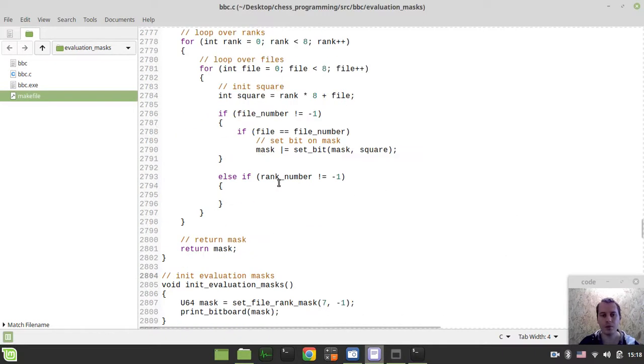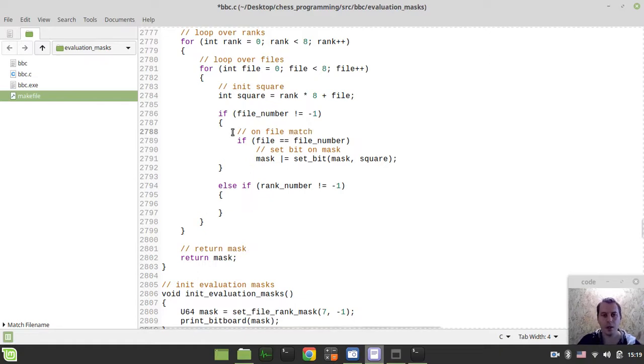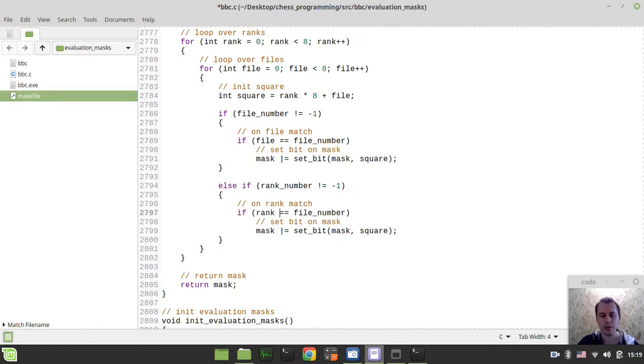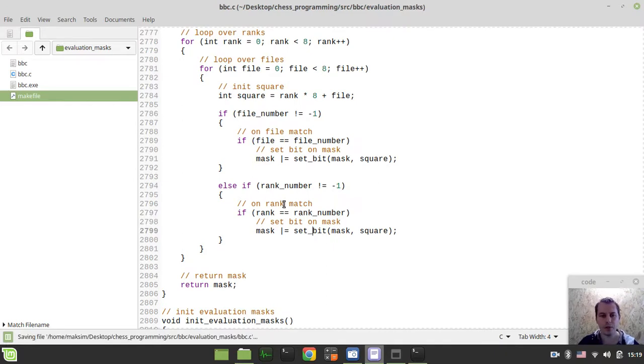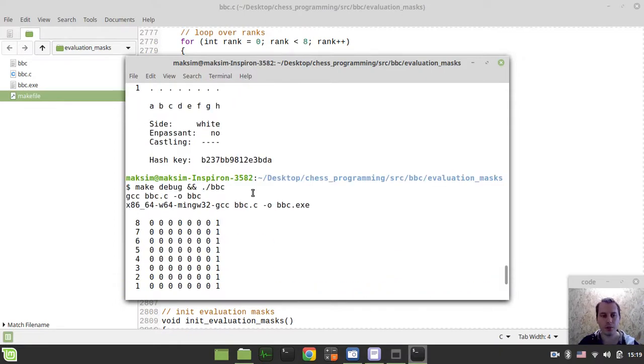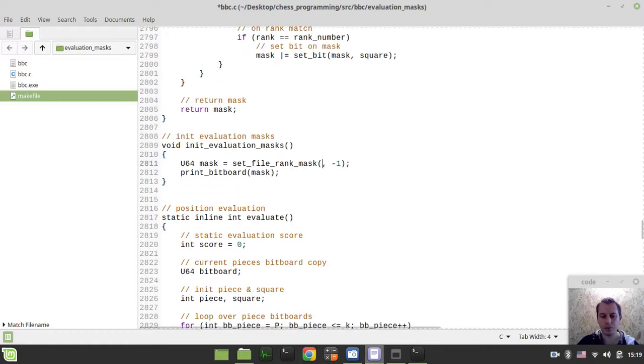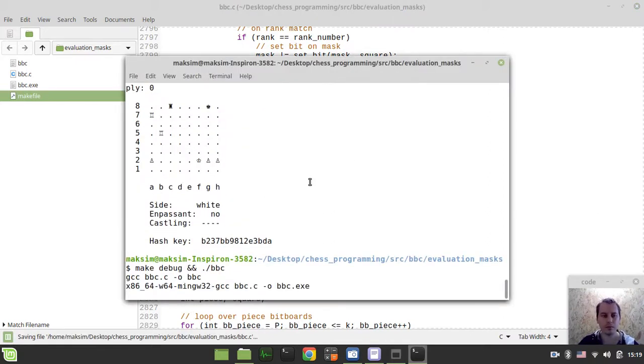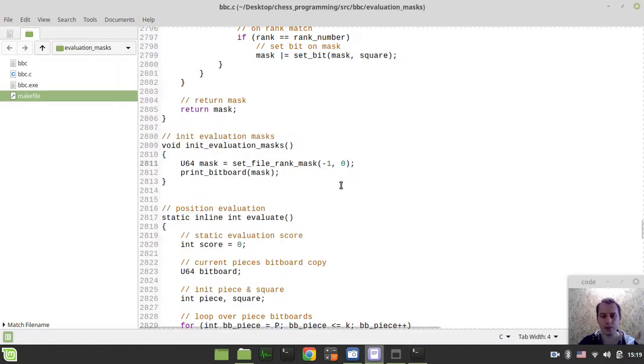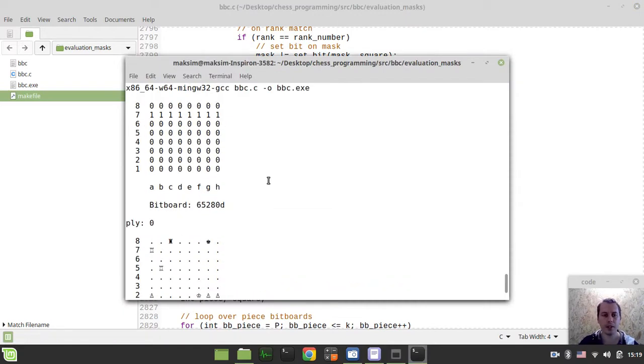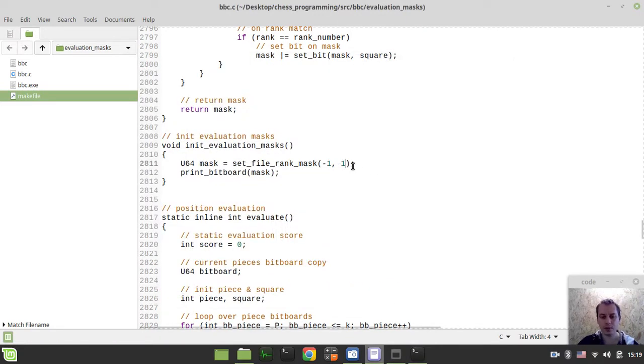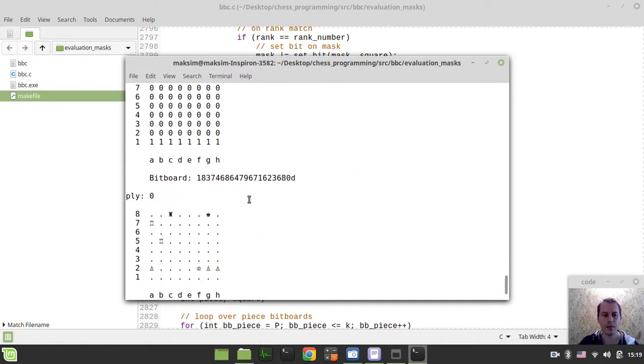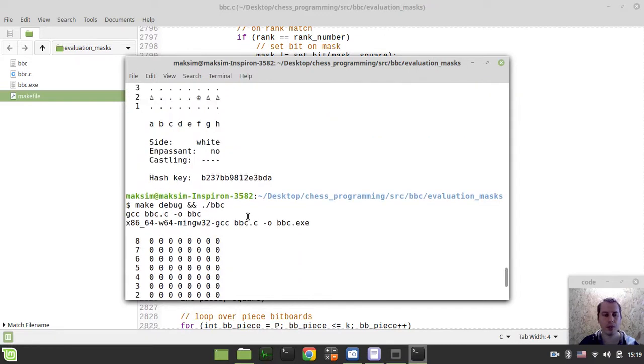Exactly the same would be here, with the only difference that this would be on rank match. If actually rank is equal to the rank_number. Now this would be still the same because we didn't specify the rank, not the file. If we just now here we say minus one, but here we say like, let's say zero, it initializes the first rank. And let's say this would be equal to seven, it initializes the seventh rank respectively. This is kind of it, basically.